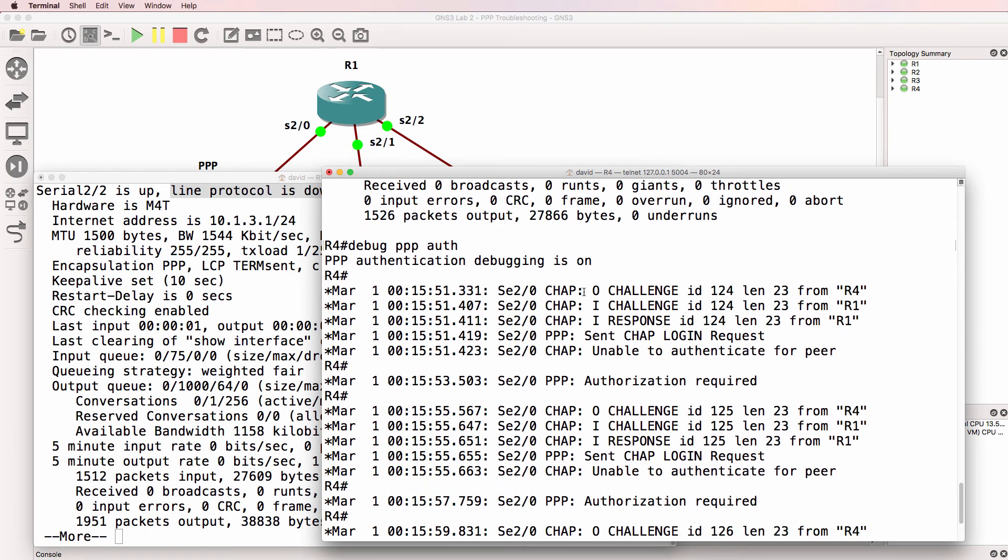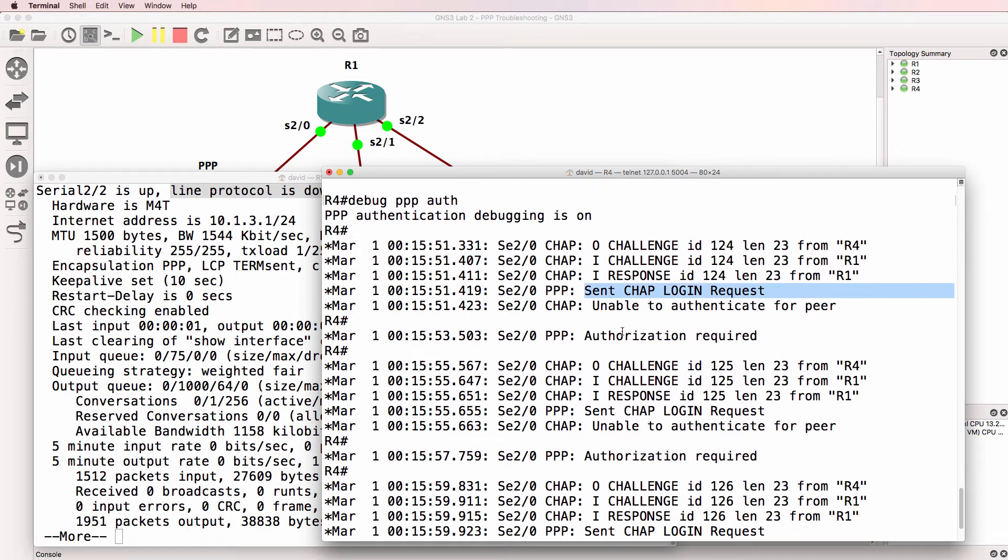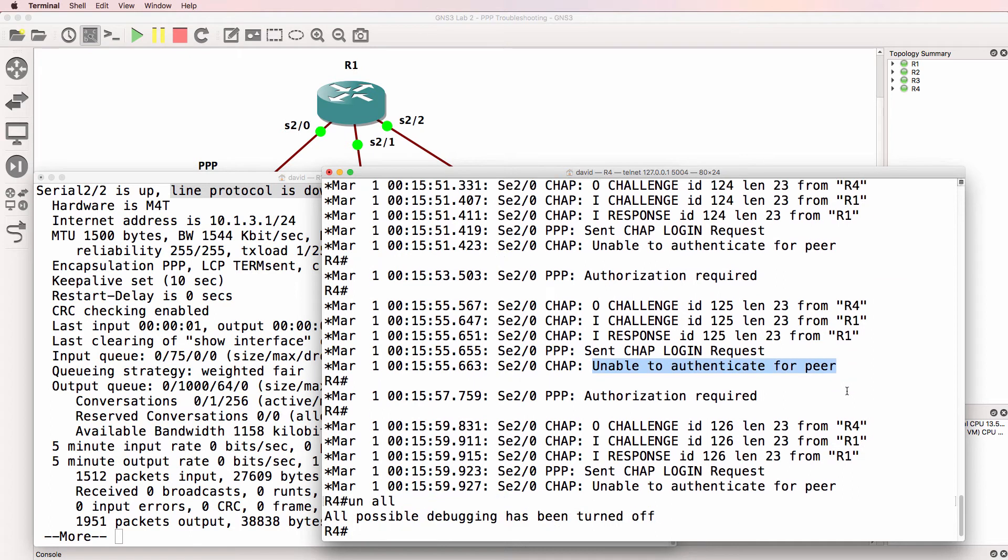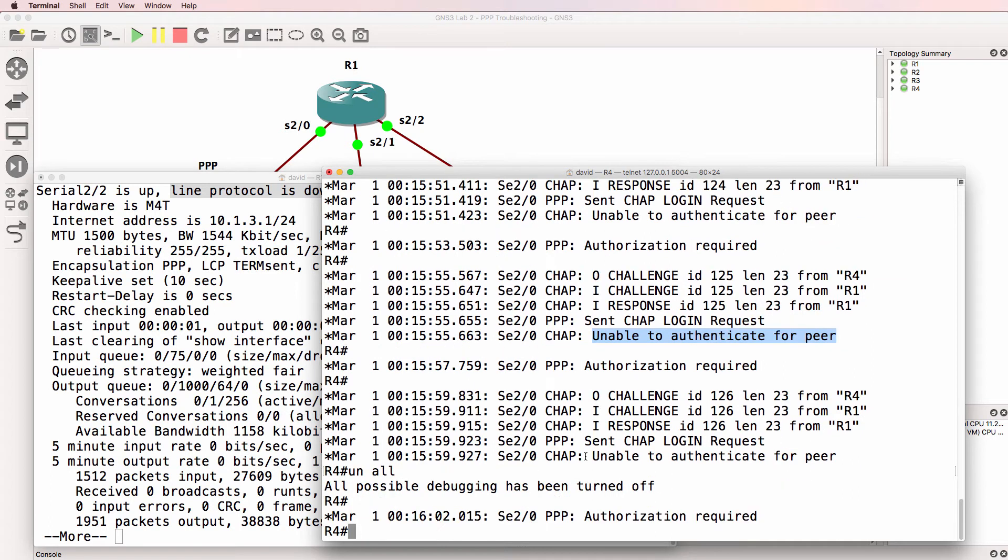Notice challenge from router four, challenge from router one. So they're both using CHAP. Authorization is required. Unable to authenticate the peer. So we've got an authentication problem.